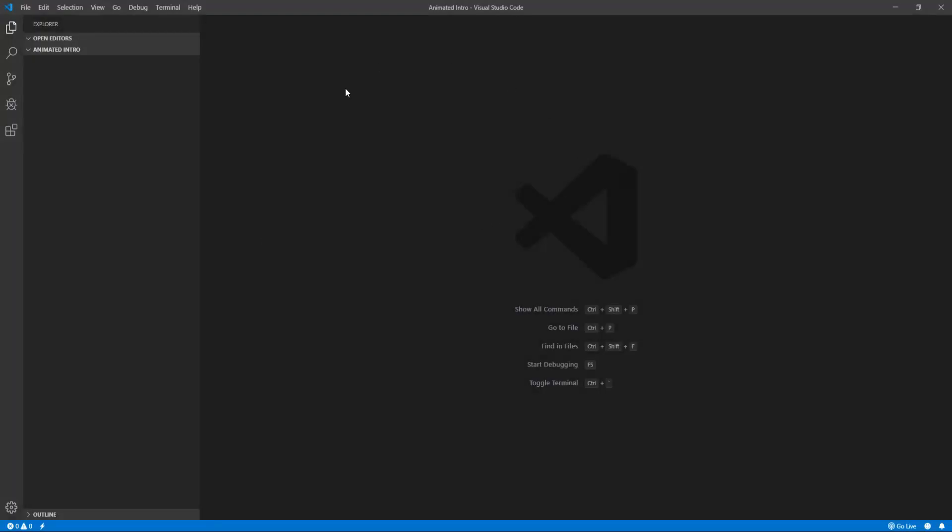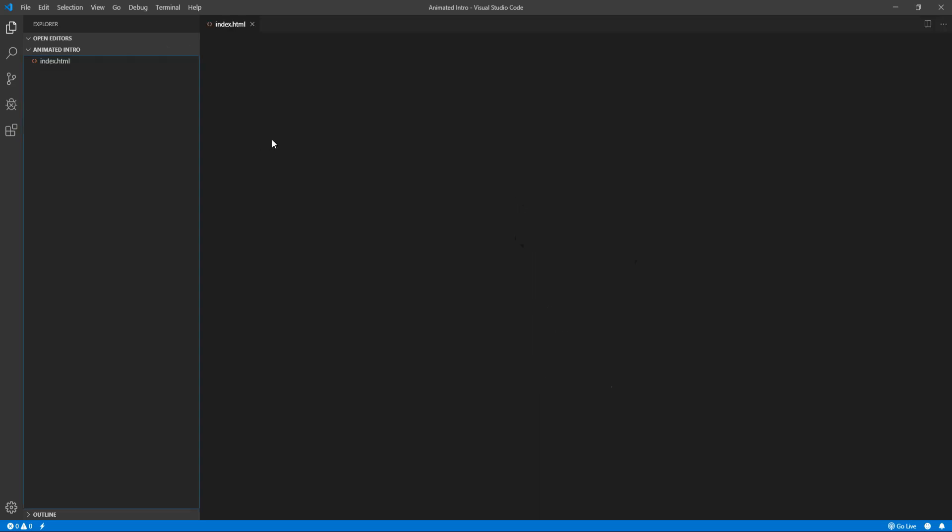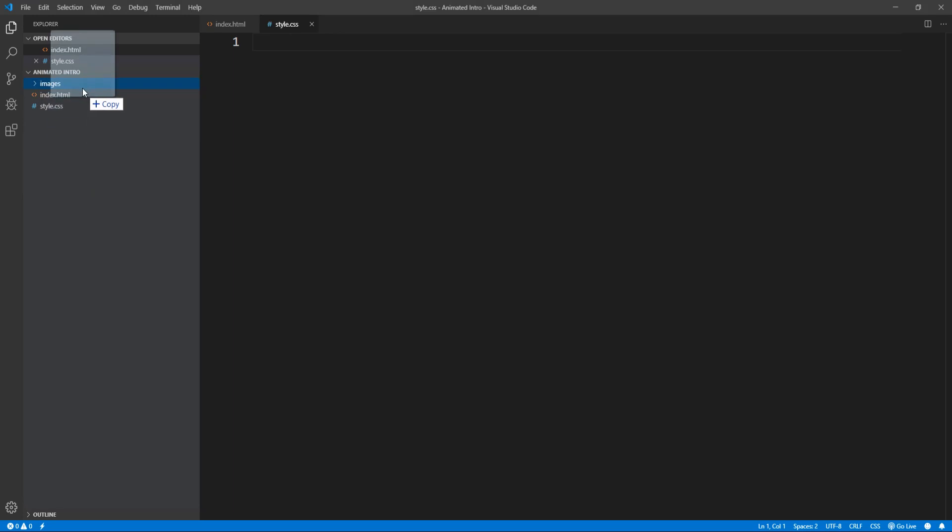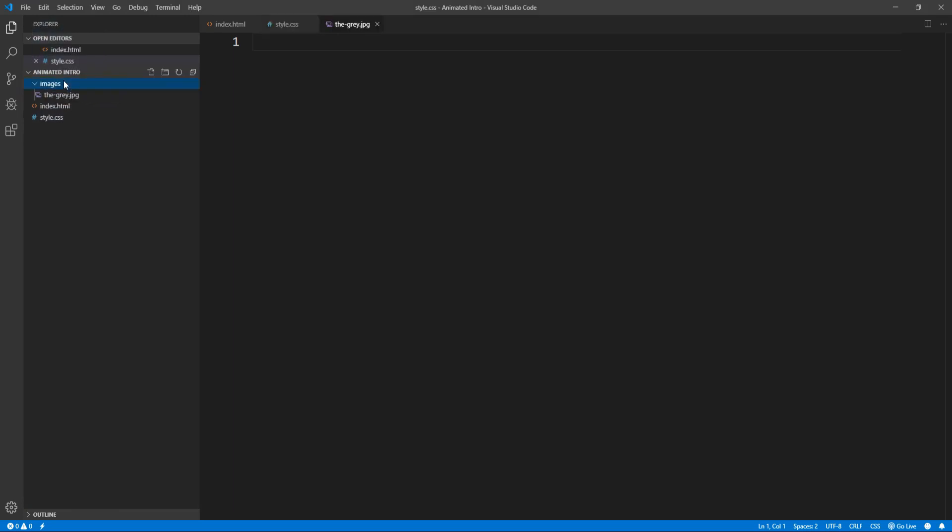Starting with an empty project in our Visual Studio Code Editor, let's create the index.html and style.css files, and let's also create a folder which we will name images and will contain the image we are going to use. Let's move it in here.